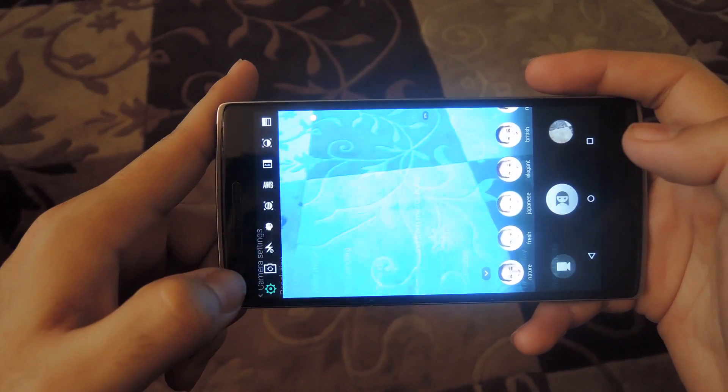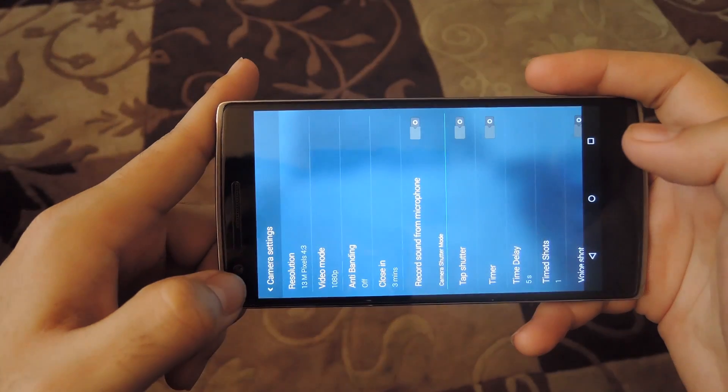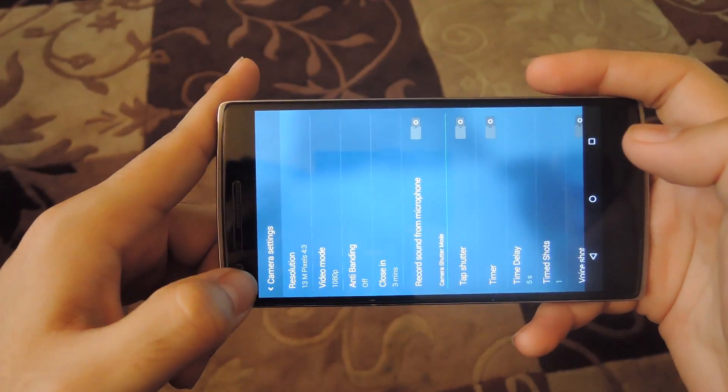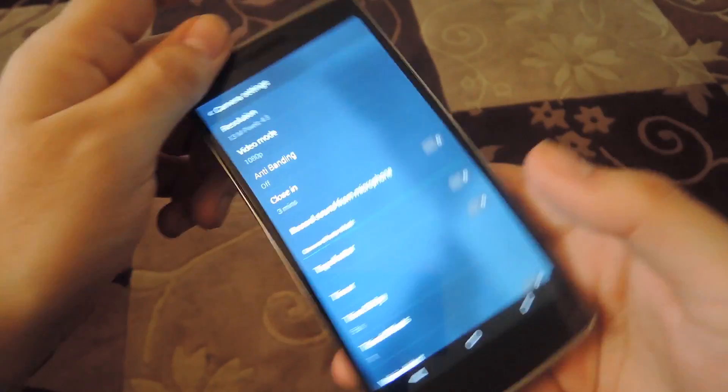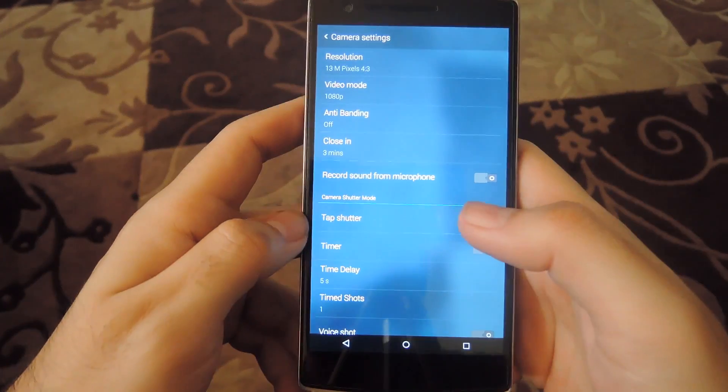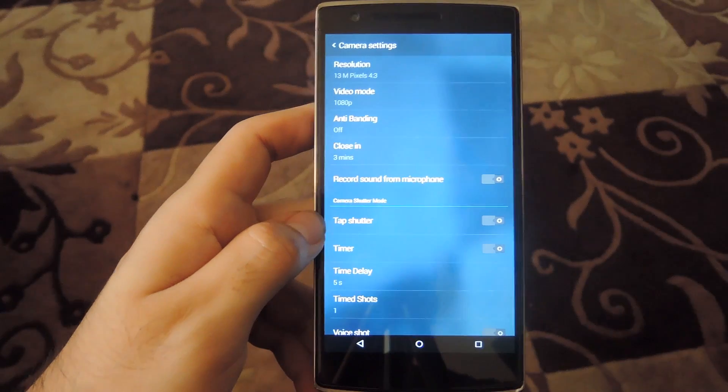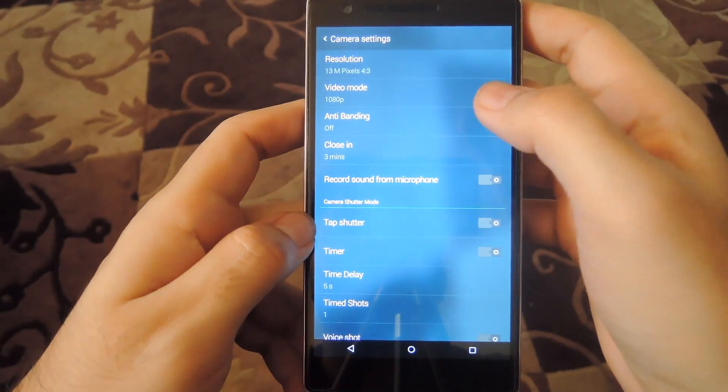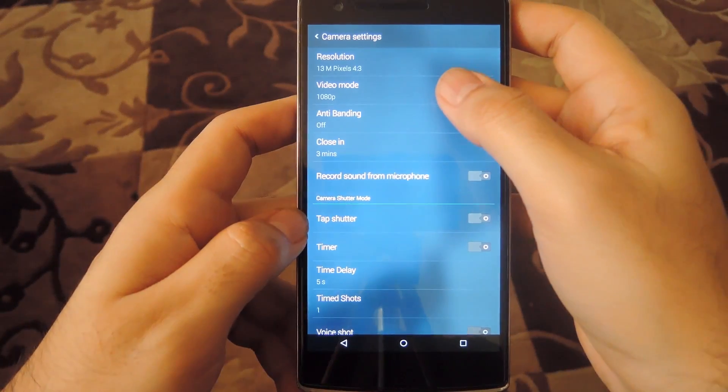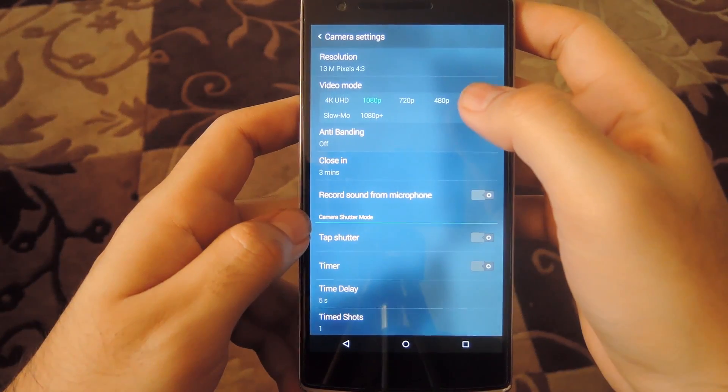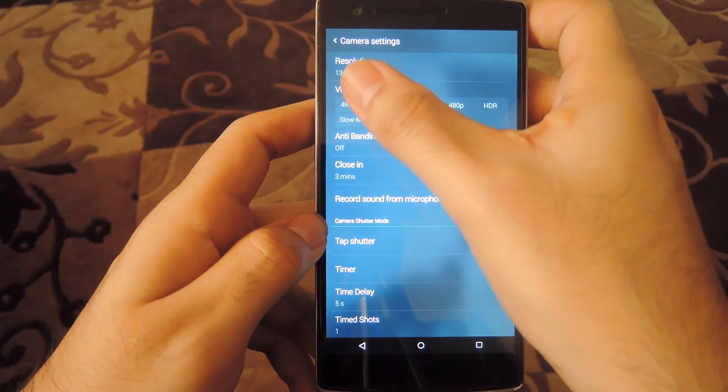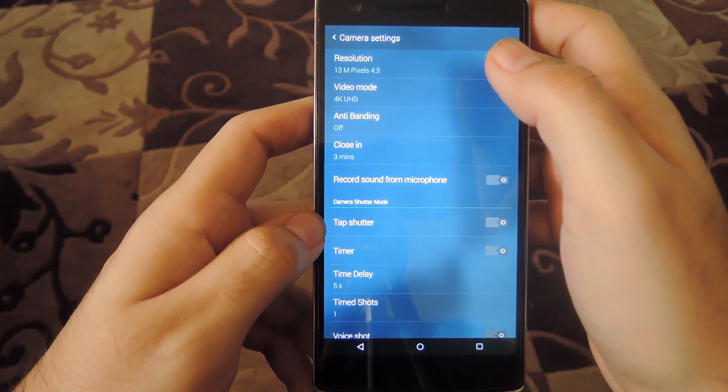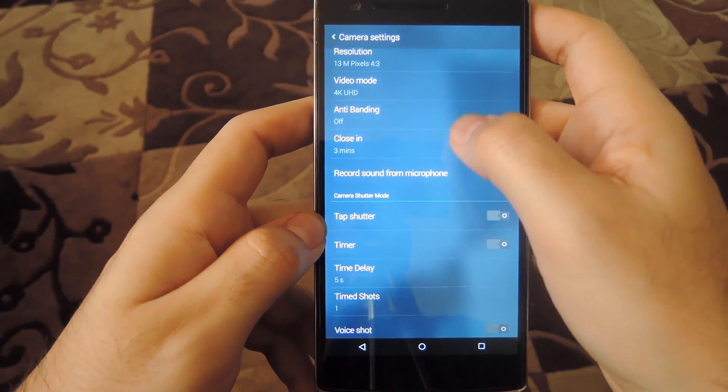In the settings, you can check out the different resolutions and video modes. This camera supports 4K UHD recording, so you can enable that as well.